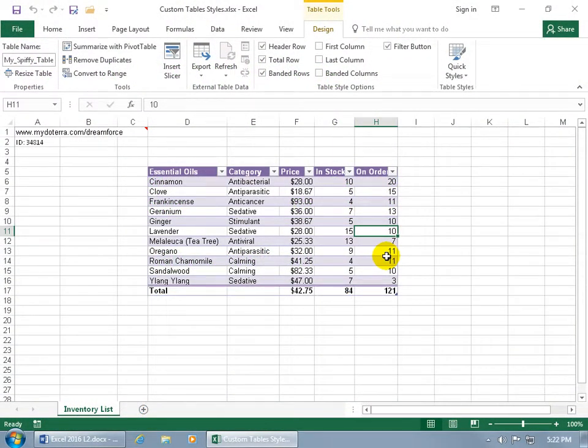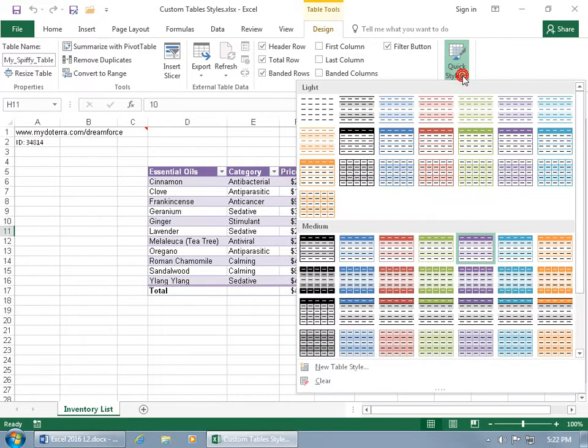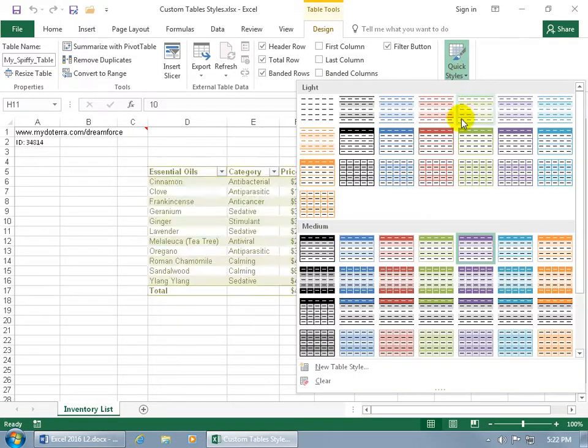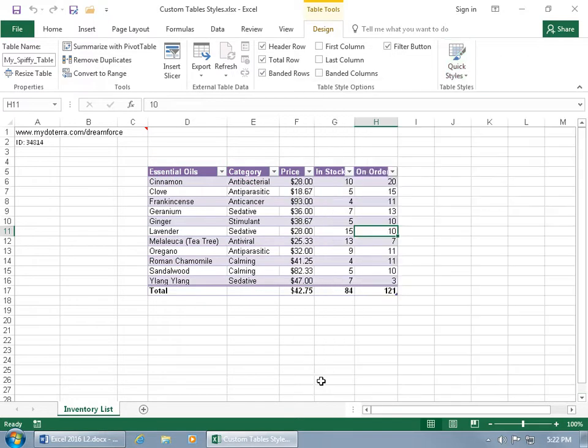If you don't want style applied to your table, first make sure you've got a cell selected in the table so you get its related contextual design tab. Then come up here to the table styles group, click on the quick styles dropdown arrow and click on clear.